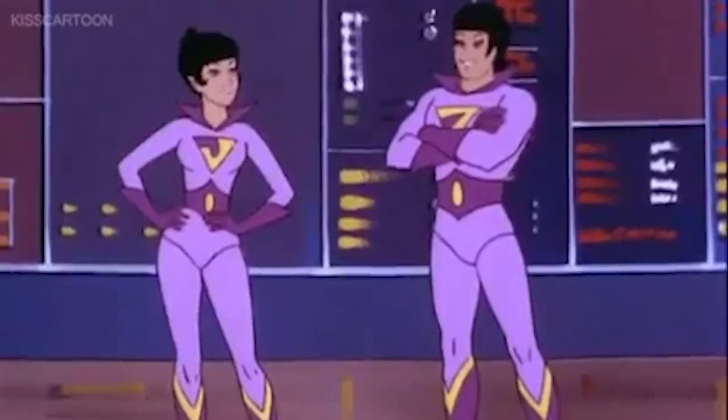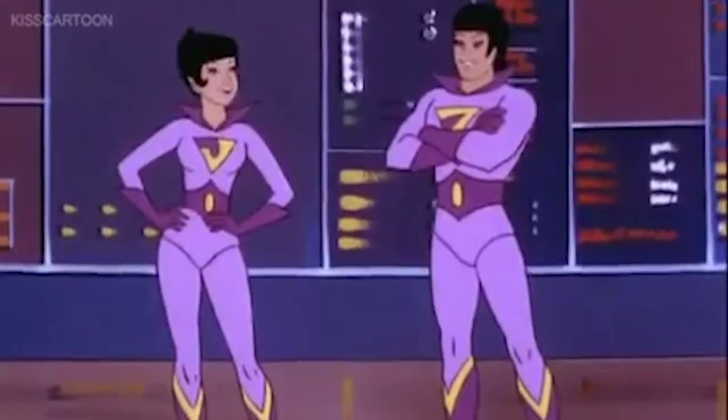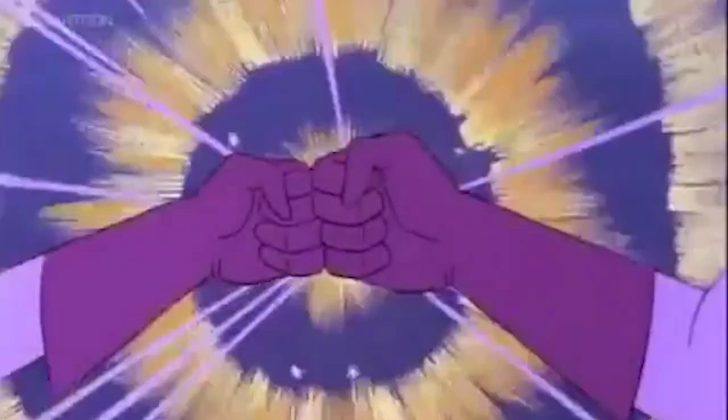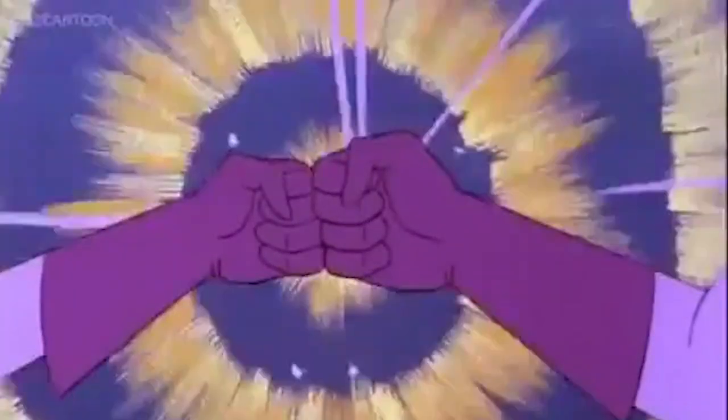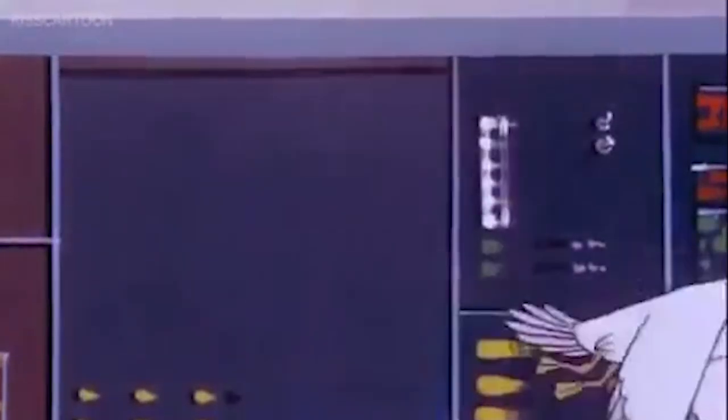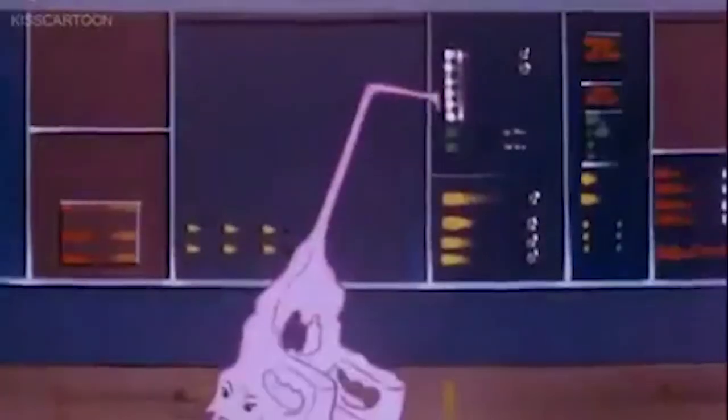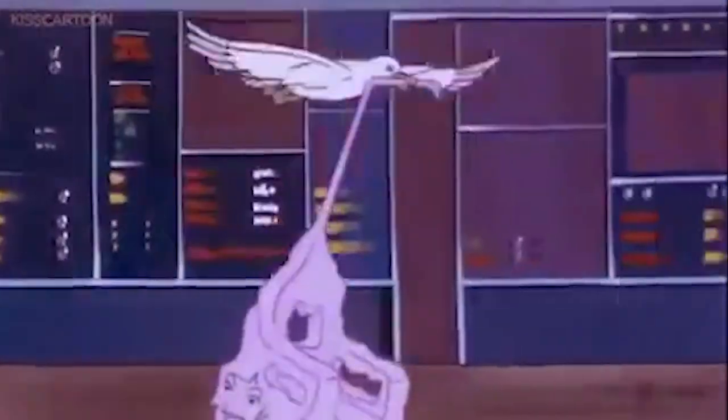Wonder Twin Powers, activate! Form of a seagull! Shape of an ice gondola. Come on, Gleek. Let's go.